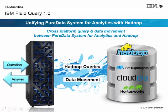Fluid Query has two capabilities. The Data Connector feature, which allows you to route SQL from PDA to any of the leading Hadoop service providers. For example, IBM Big Insights, Hortonworks, and Cloudera.